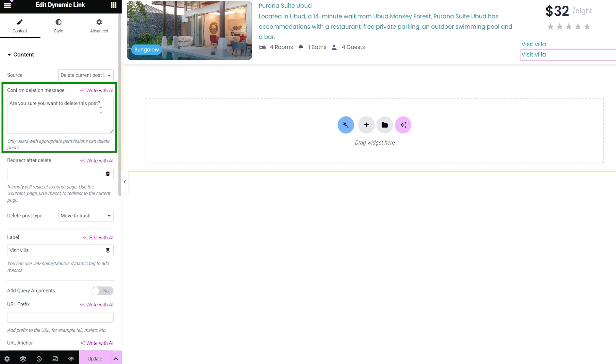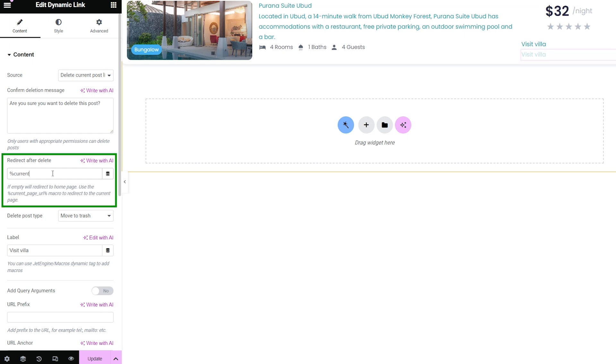area is intended for typing the message text, for example, 'Are you sure you want to delete this post?' Users can be redirected to another page when they confirm the deletion. Type or copy the URL of that page